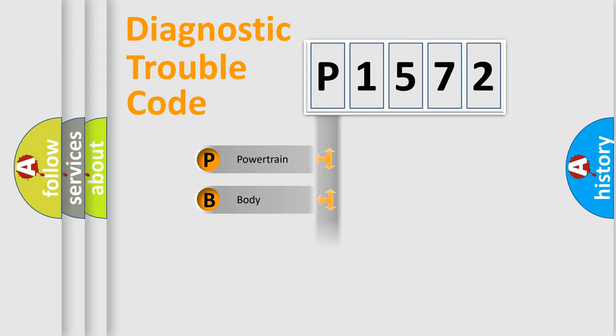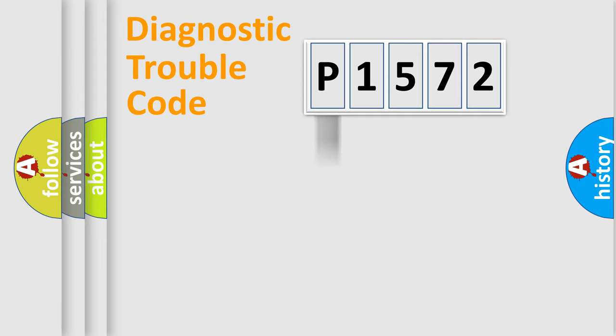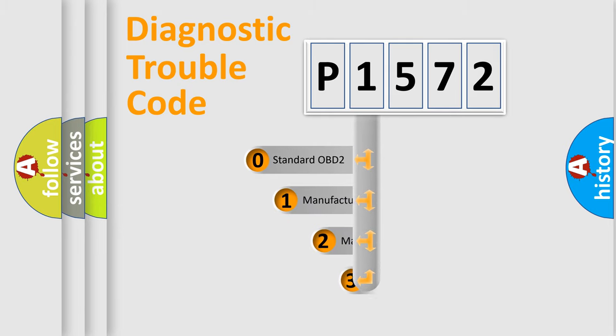Powertrain, Body, Chassis, Network. This distribution is defined in the first character code.